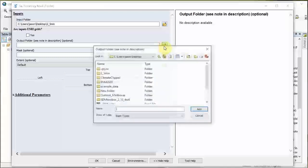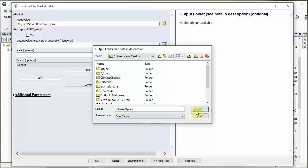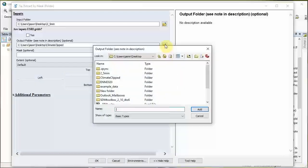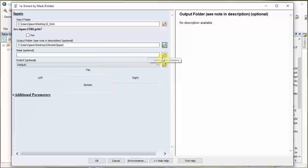Let's create an output folder. I'm on my desktop - let's go to 'climate clipped'. You can click the 'create new folder' button, rename it, and then select it. For the extent, if you have a shapefile of the extent or country mask, you can select that here. We're going to use extent. We're interested in just clipping this down to Madagascar, so I'm going to zoom into Madagascar.